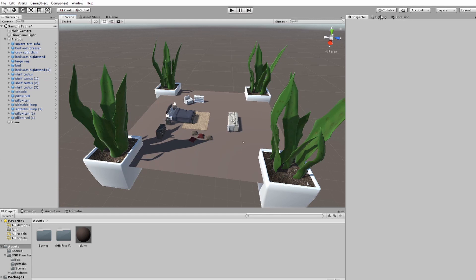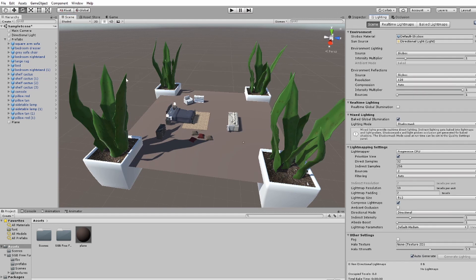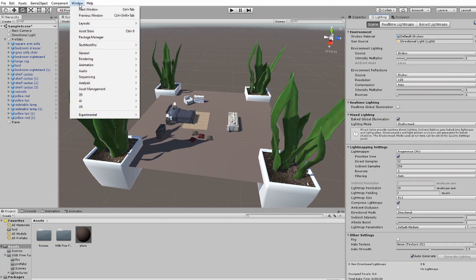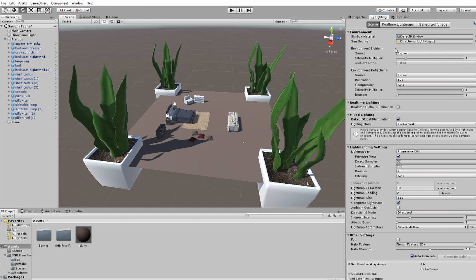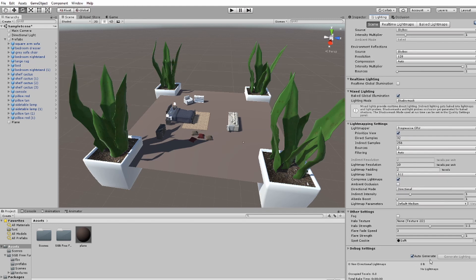The next thing I like to do is go to my light settings. You can get here by going to Window > Rendering > Light Settings, which is this window here. I always turn off auto-generate. Basically this is going to generate lights automatically when you change a light from real-time to baked, and it's really annoying so I always turn it off.